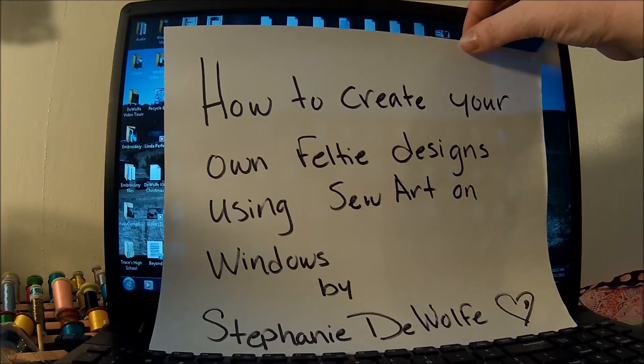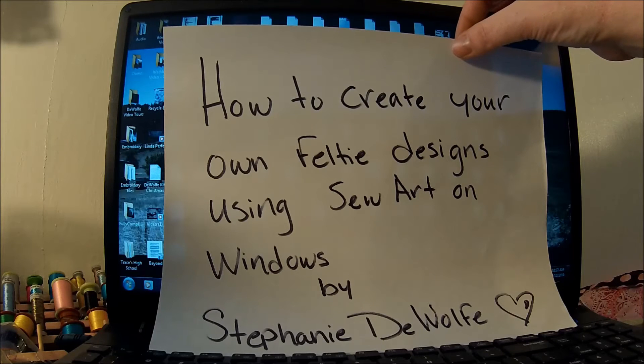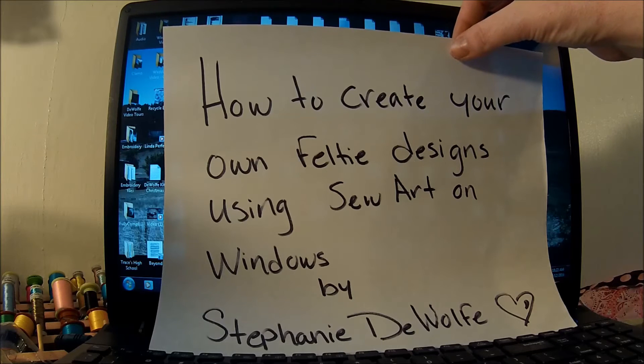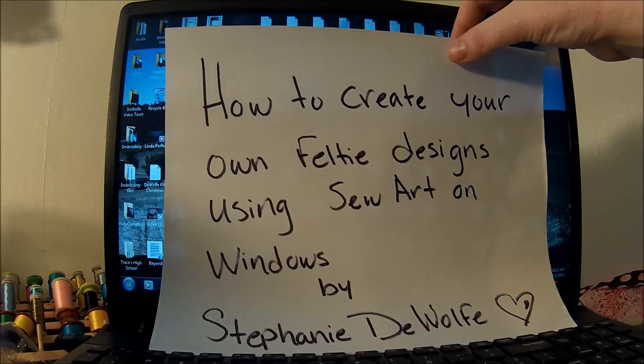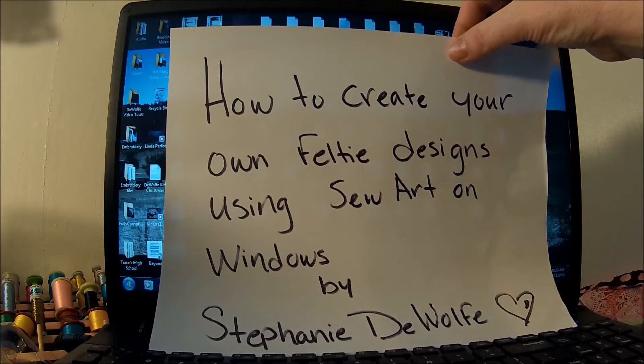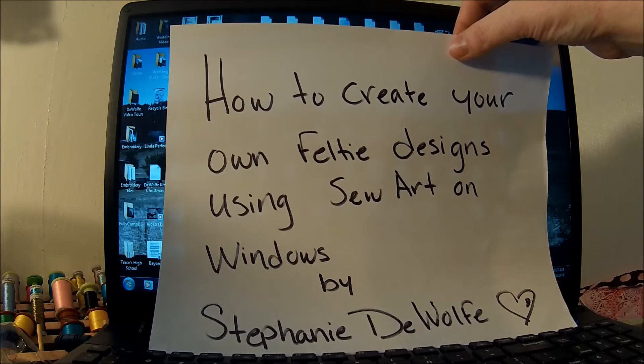Hi there! Today I'm going to teach you how to create your own feltie designs using SewArt on Windows by Stephanie DeWolf.